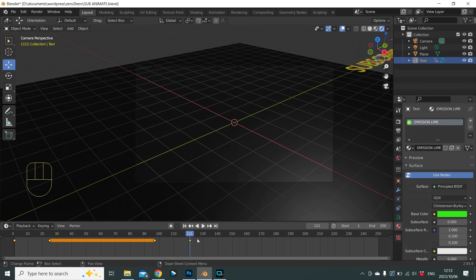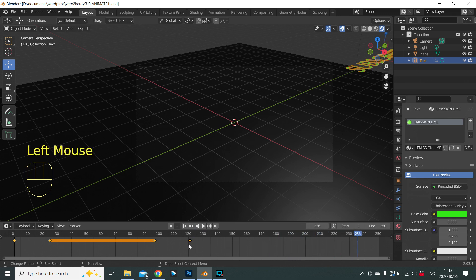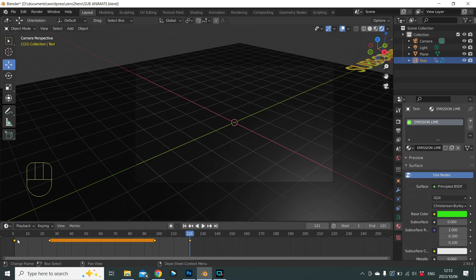Press I, L to insert the end keyframe. We now have a start, stop, start, and stop. All the remaining frames are unused, so change the end frame from 250 to 121. Your animation will now play from frame 1 to 121 and loop continuously so you can check your work.